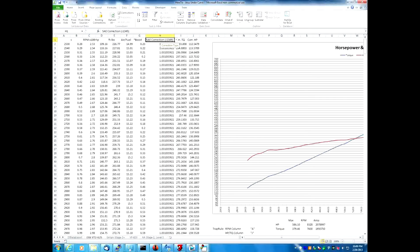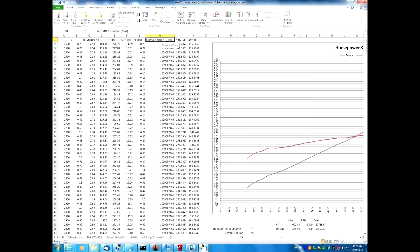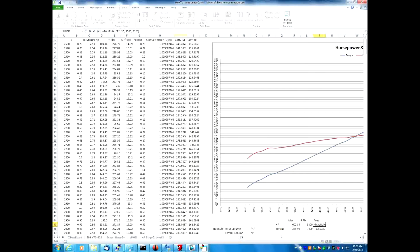Now you watch what happens when we change the horsepower correction factor to STD - those values do not update. The value for the area does not update. It would be really nice if we could get it to update these numbers automatically. And that's where this fifth argument to the function comes in.